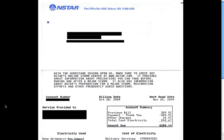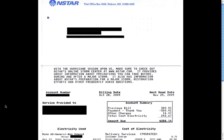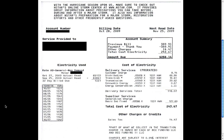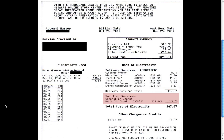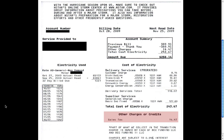The second page of the bill contains the most information, but this is essentially the same information in a more detailed format. Under the cost of electricity, we can see how the delivery charge is actually broken up into six smaller charges, that the supplier charge itself has only one component, and that the other charges category from the summary is composed entirely of sales tax.